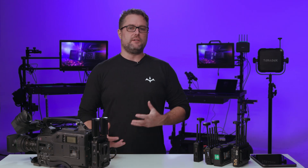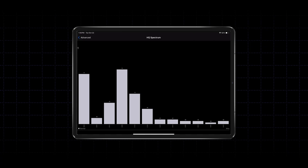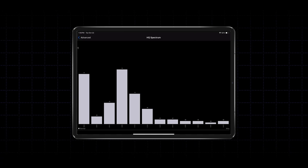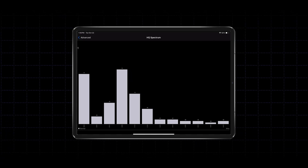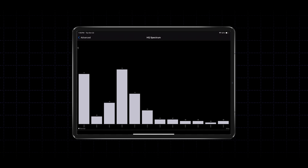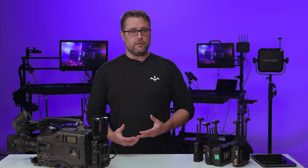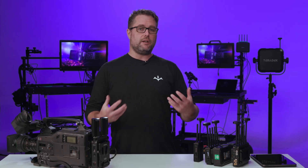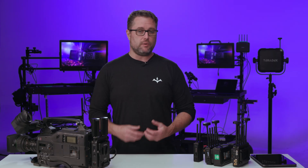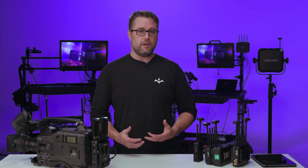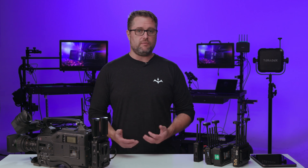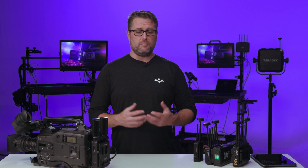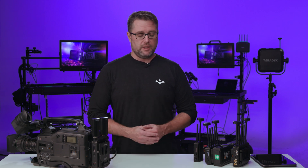Another best practice when using the Ranger system in any venue is scanning for frequencies multiple times throughout the day. When people come into a venue, a lot of RF travels with those people. Everybody has a phone on them that's transmitting and receiving on Wi-Fi and cell. There are frequencies all over the place.